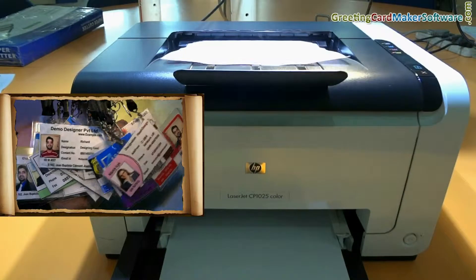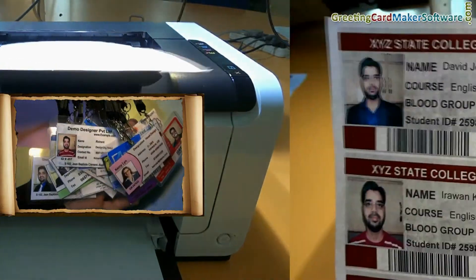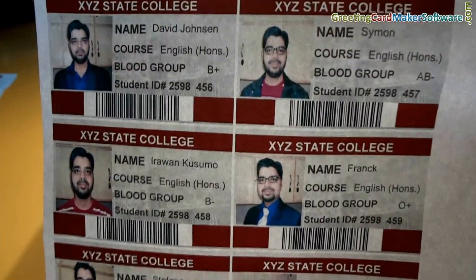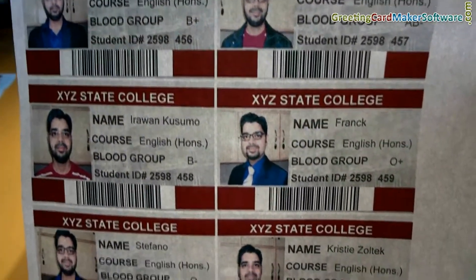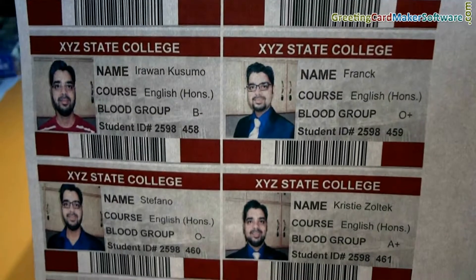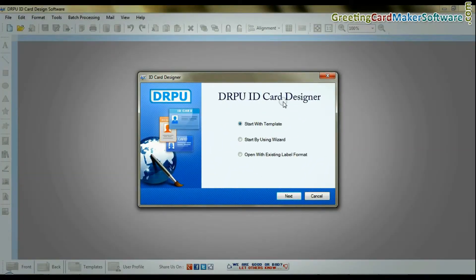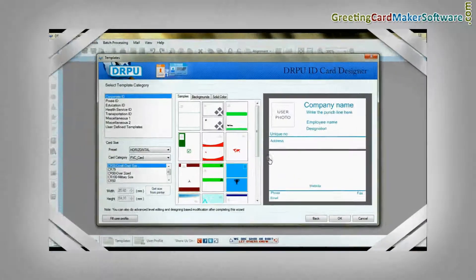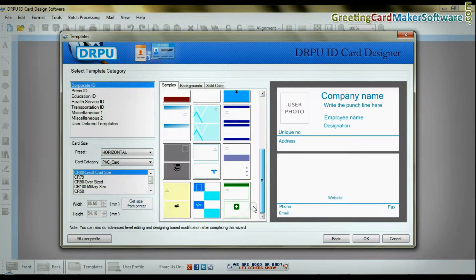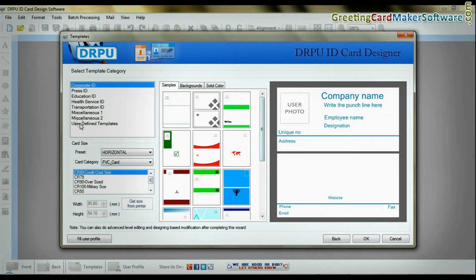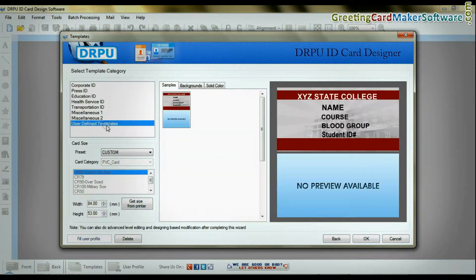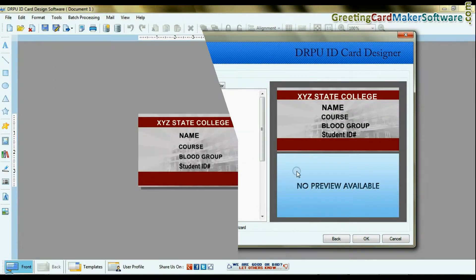In this video we will learn how to create ID cards list for class students. Run the RPU ID card design software. Choose any predefined template or open a user defined template.